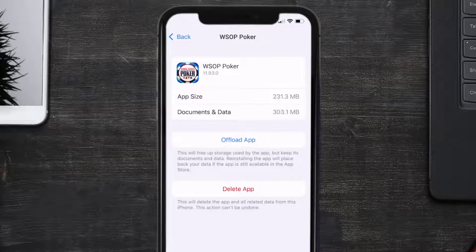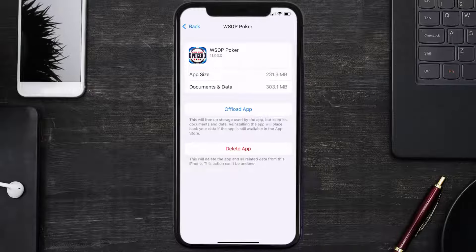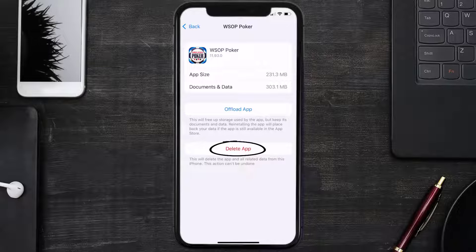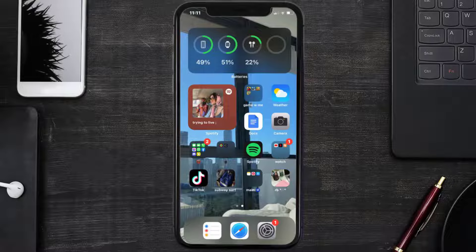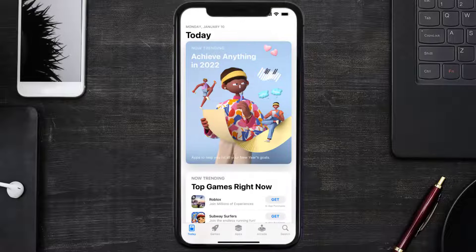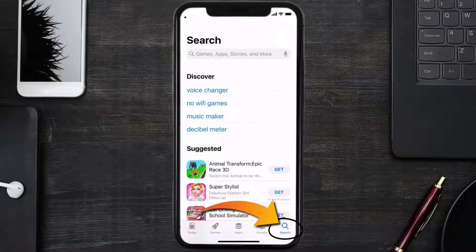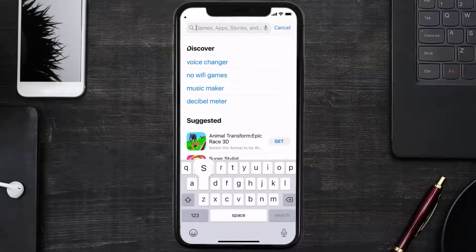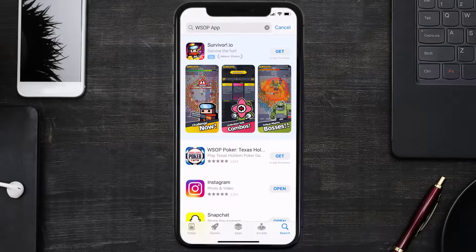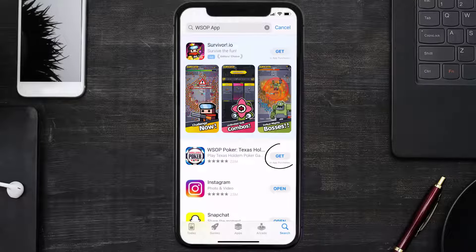Follow the on-screen instructions to navigate all the way to the app page. Once you're on this screen, tap on delete app to uninstall the app from your device. Once uninstalled, open up the App Store and search for the World Series of Poker app in the search bar, then click on the get button to install it back on your device.